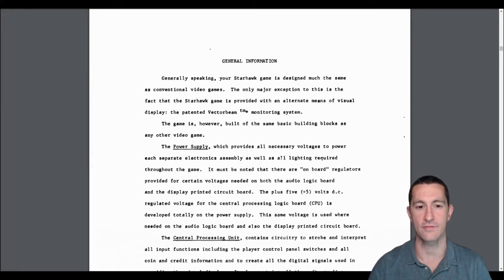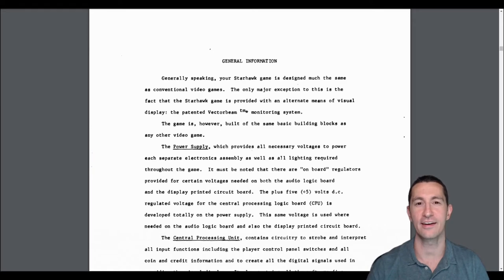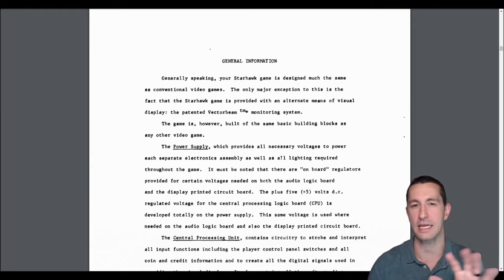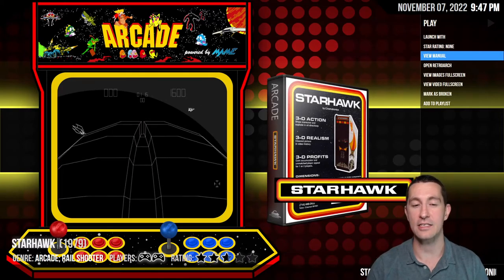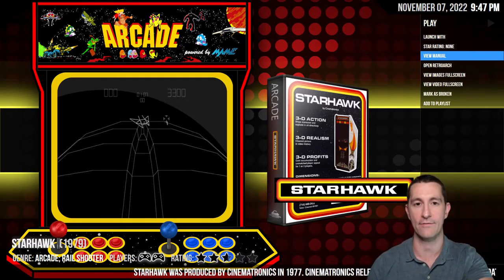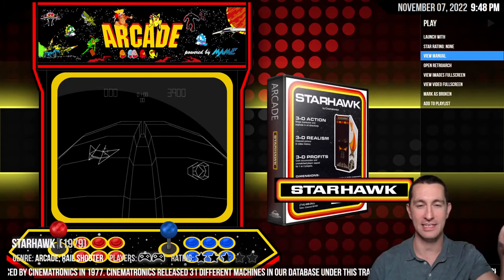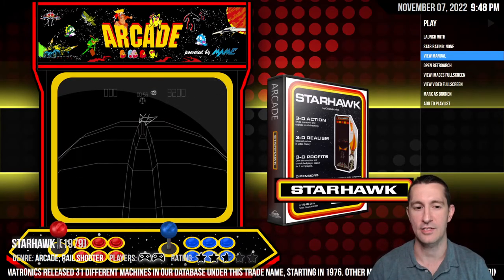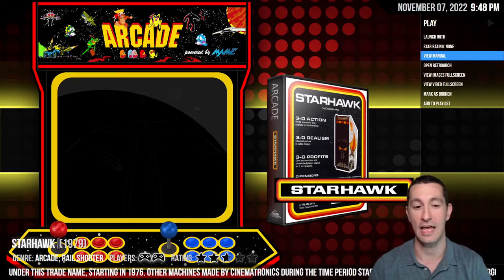Star Hawk is designed much the same as conventional video games. The only major exception is that the Star Hawk game is provided with an alternate means of visual display — the patented vector beam monitoring system. Vector graphics wasn't just the way it was programmed — you had to have a screen that could display them. It is literally pointing and displaying the vector graphic on the display at once, drawing the line directly to one spot on the screen, instead of doing the scan all the way across like raster graphics. That's what made this so special — you have to have a vector monitor to play vector-based graphics games.